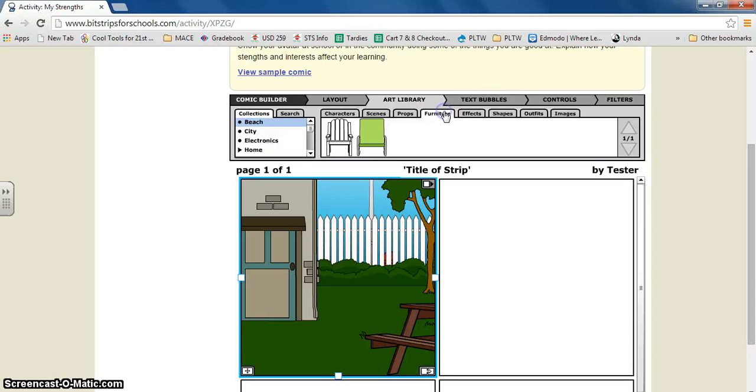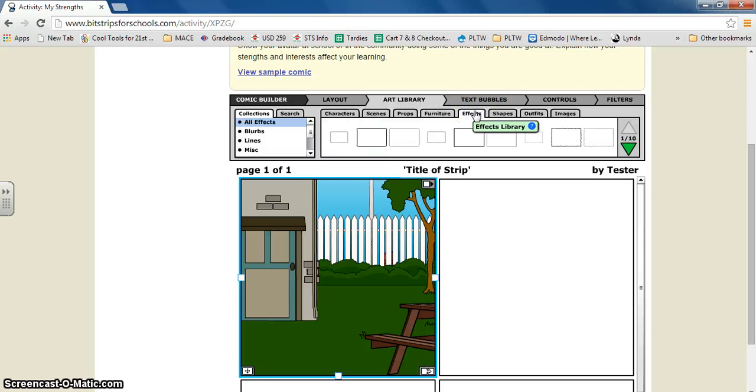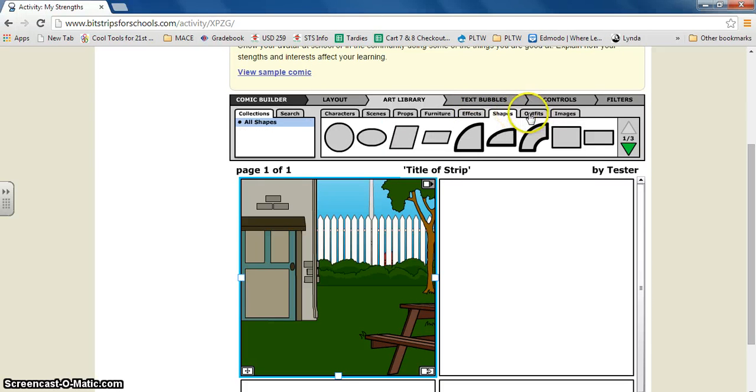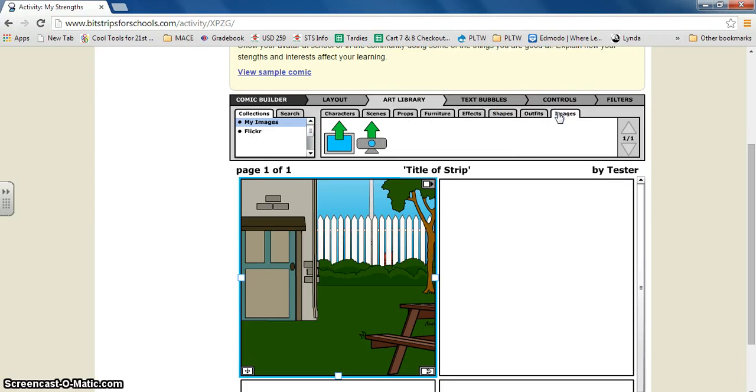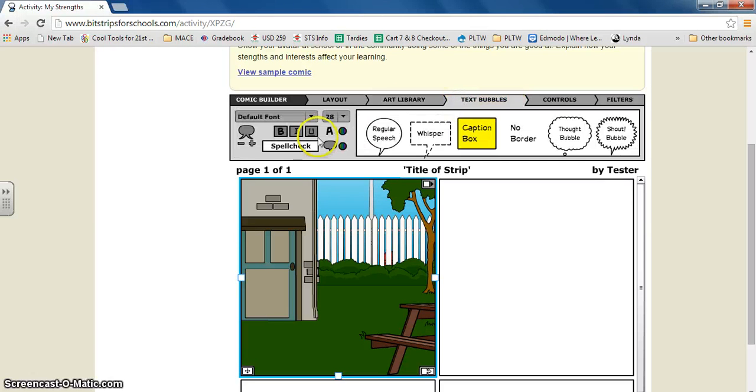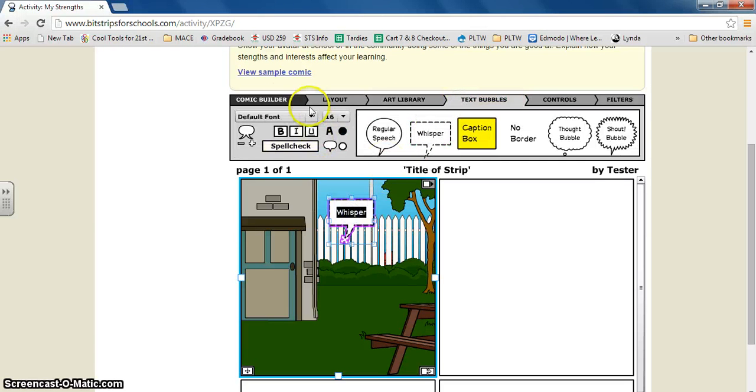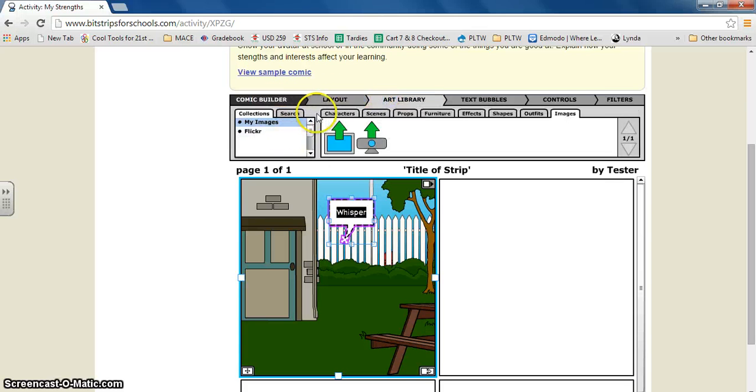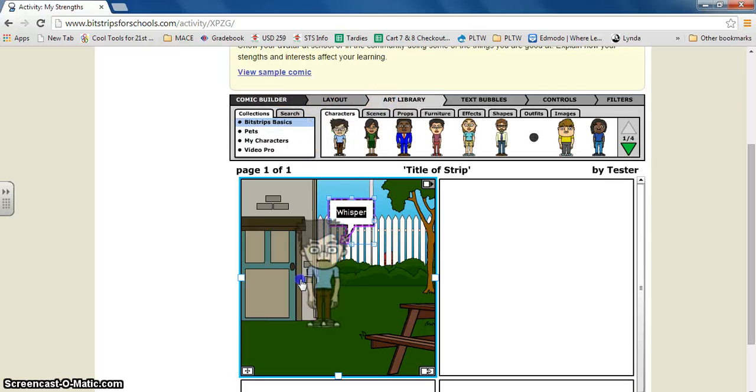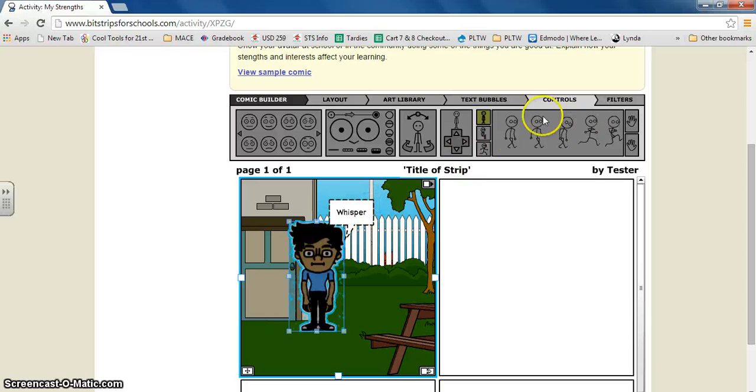There's furniture, effects, shapes, outfits, and images. Then you can also put text bubbles. So when you have a character, you can grab a character and then you can text what you want them to say.